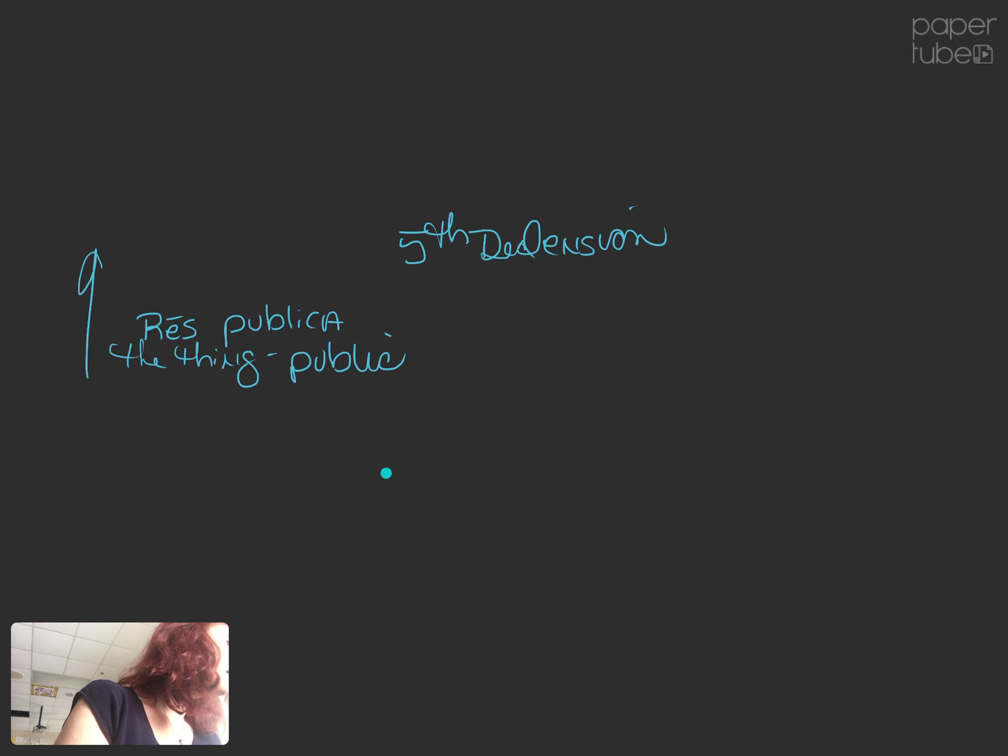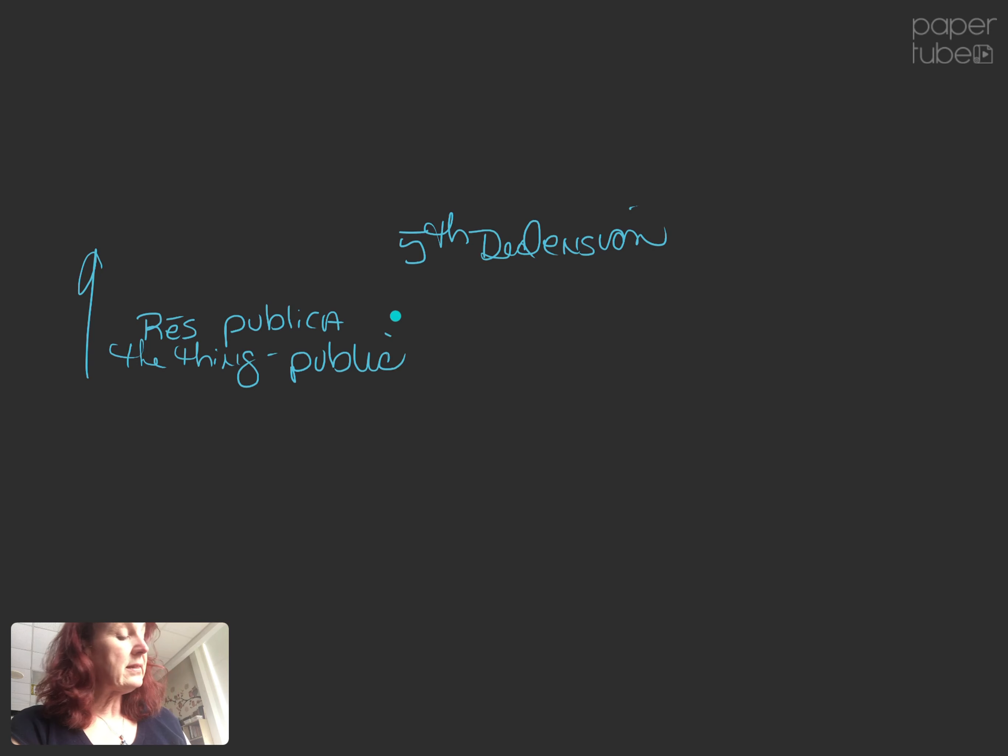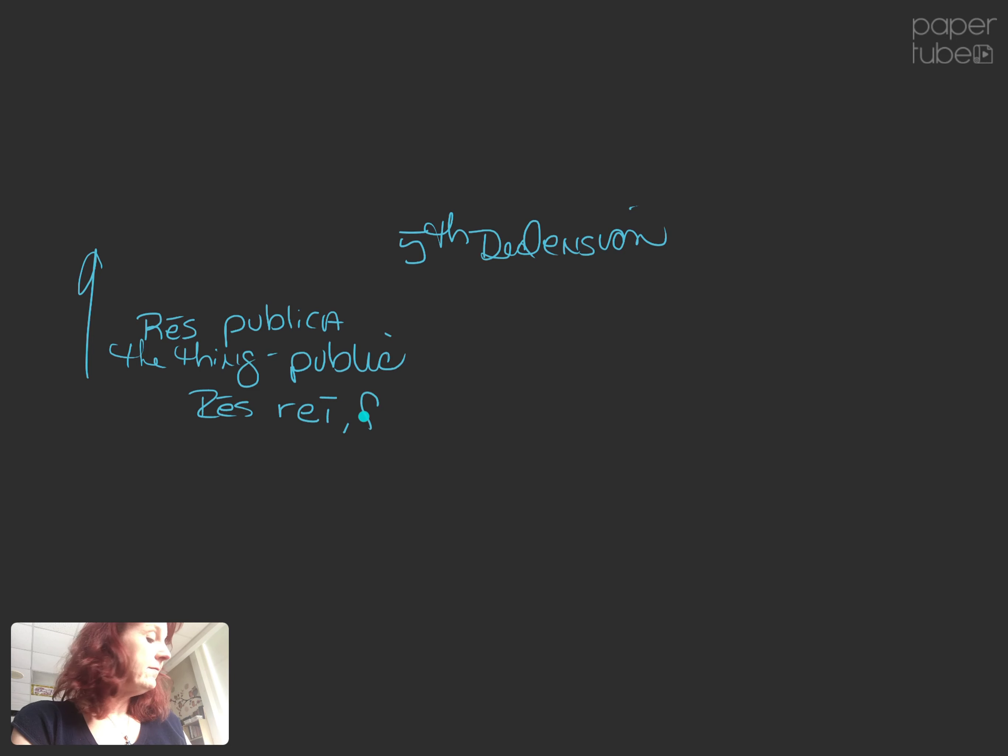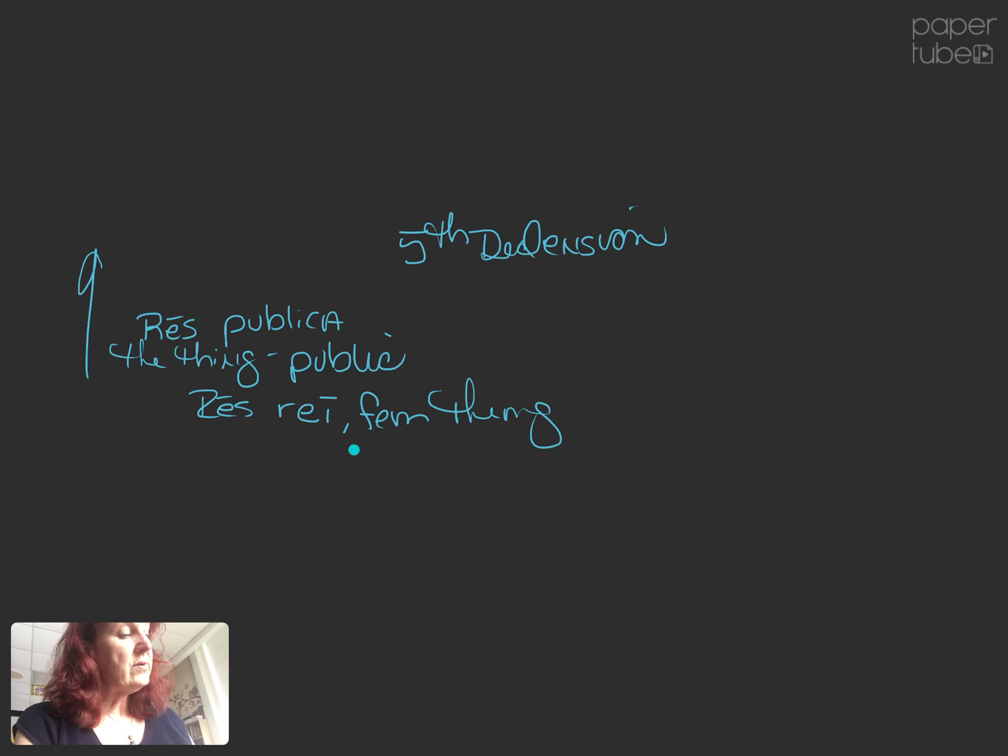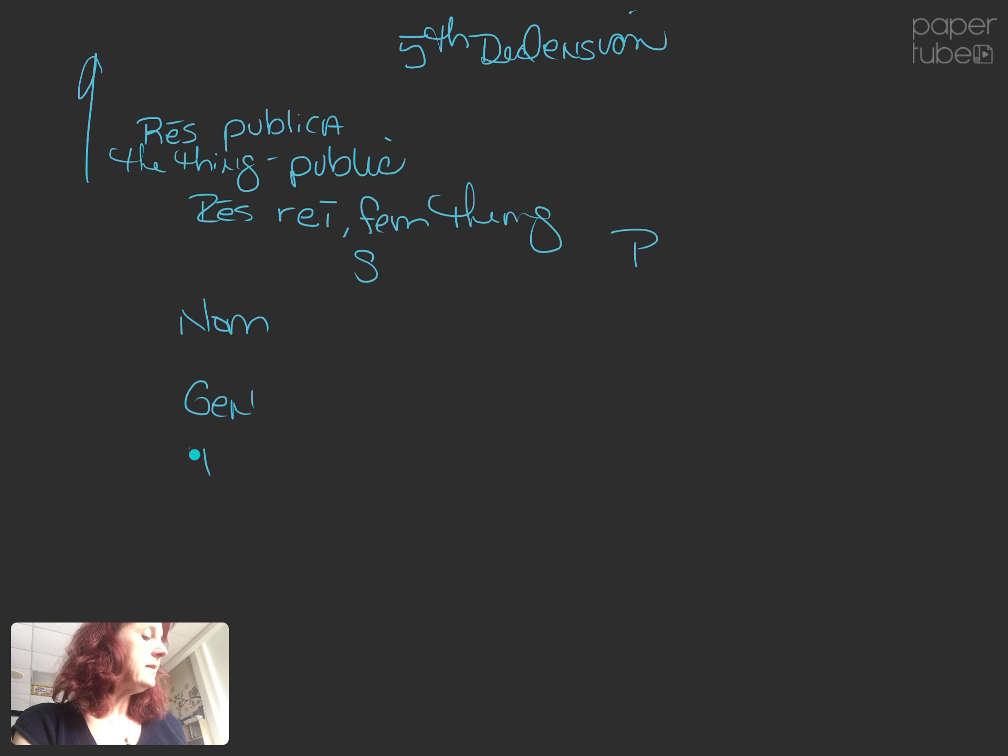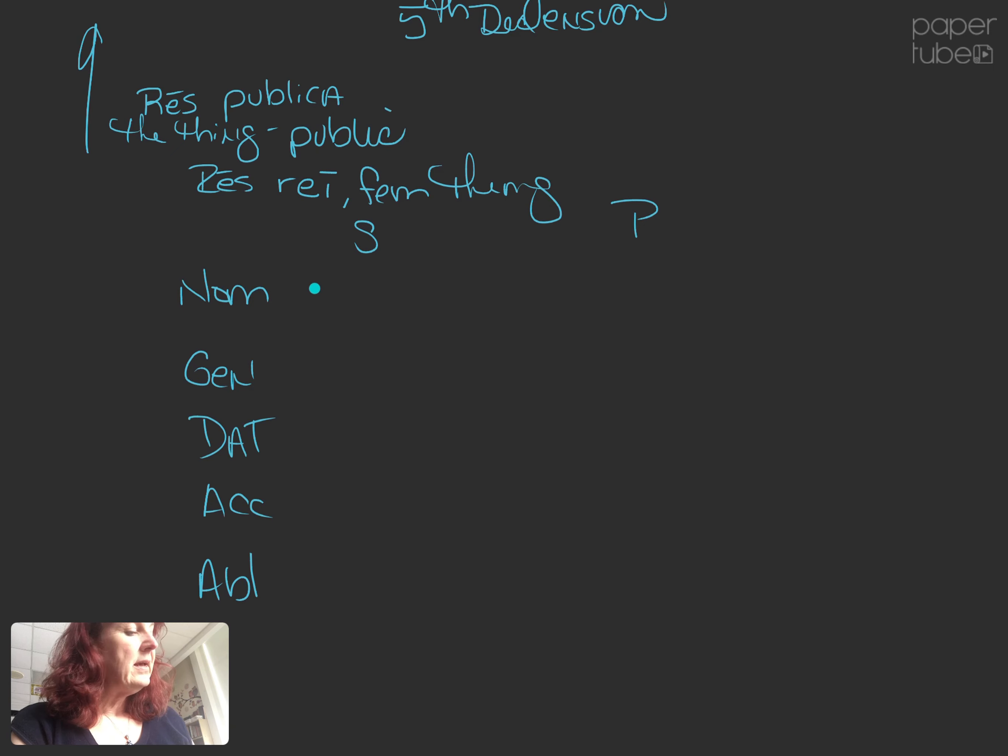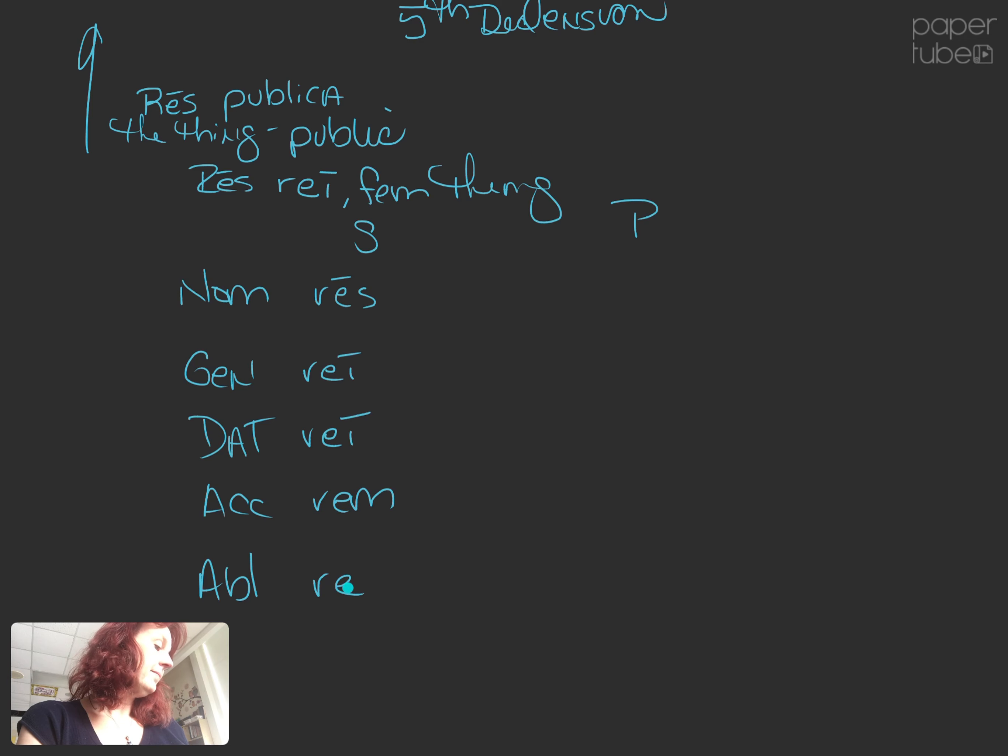Masculine, feminine, not neuter. Not neuter. Let's look at the main noun, which is res, rei, feminine, thing. So, we have our singular, plural, nominative, genitive, dative, accusative, and ablative. Res, rei, rei, rem, rei.